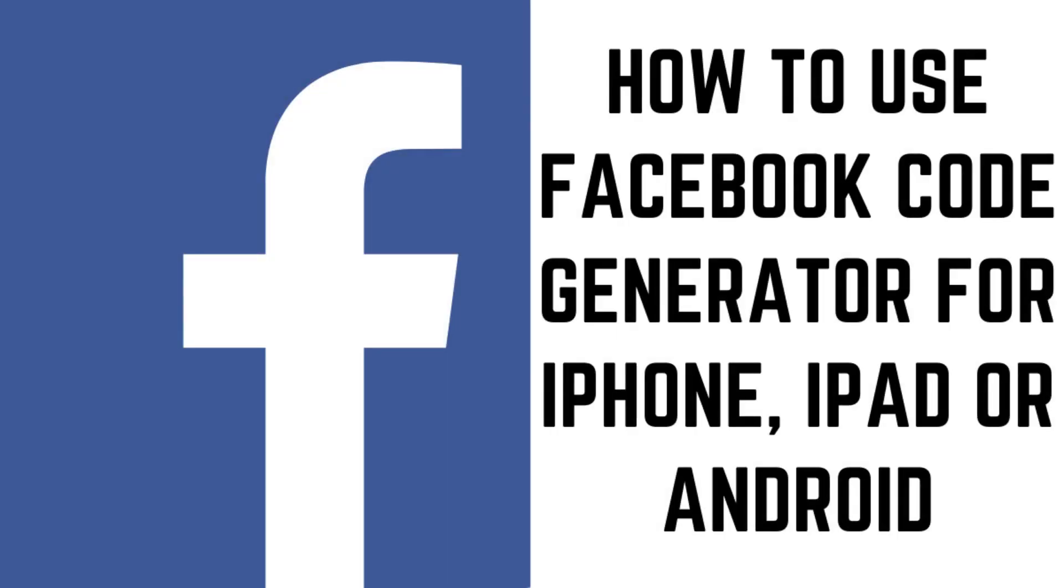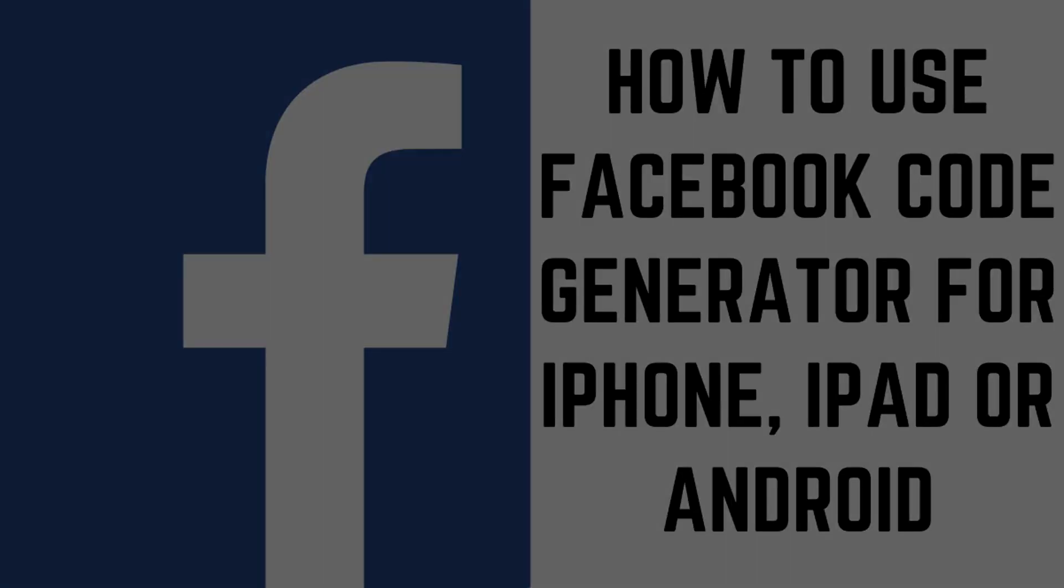Hey everyone. I'm Max Dalton, and in this video I'll show you how to use Facebook Code Generator for an iPhone, iPad, or Android device.